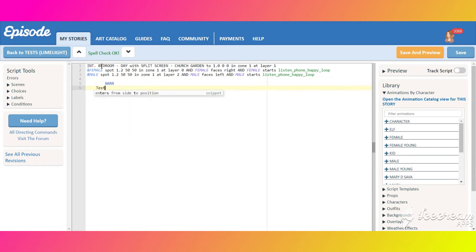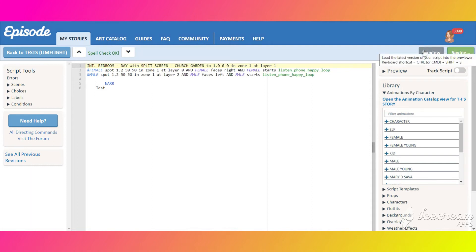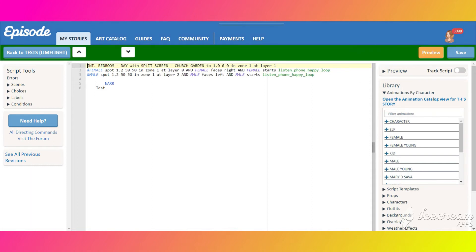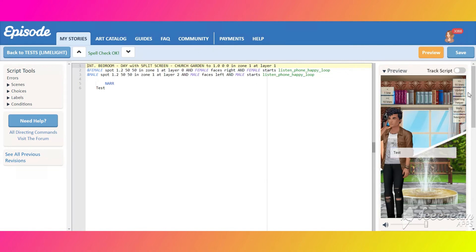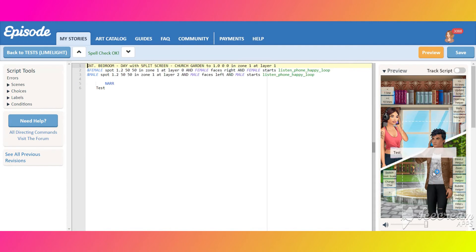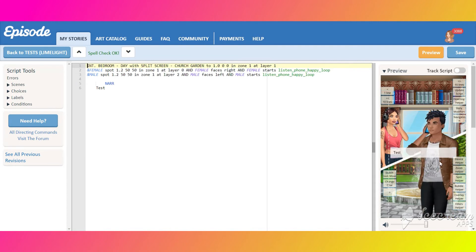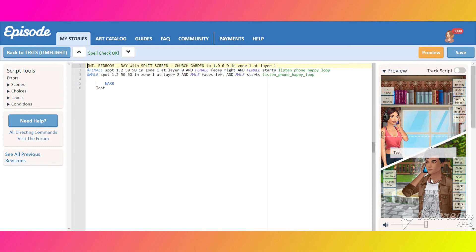Let's see what we have and adjust everything how we need it.